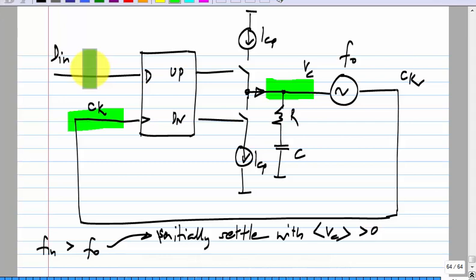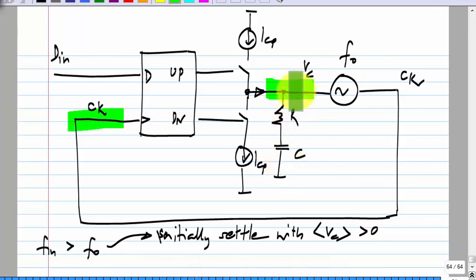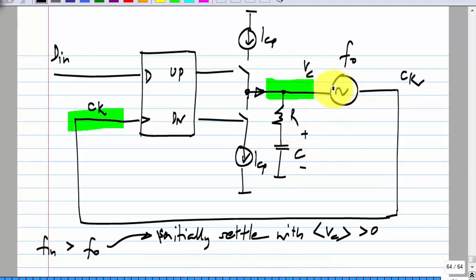Now what is different? This non-zero current will also charge the capacitor — it will do it slowly, but it will keep increasing this voltage. As this voltage increases, that is like adding an offset to the control voltage of the VCO, changing its free running frequency. So you can think of it as either providing a voltage at the input of the VCO or adding an offset to the control voltage.